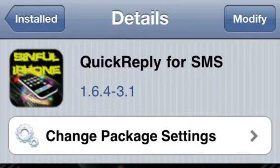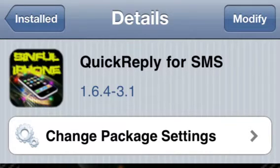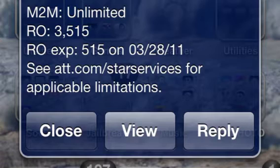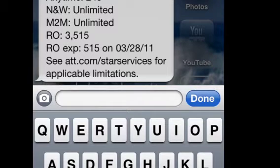The first one is Quick Reply SMS and this lets you reply to text messages no matter where on your interface you are. For example, right here I checked my minutes and you can see on the bottom right hand corner of the text there's a reply button. Now right here I'm on my springboard, I hit reply and I can reply right here and continue doing whatever I'm doing — it's really useful.